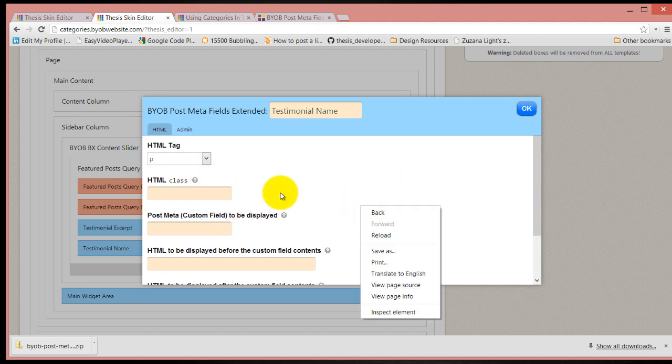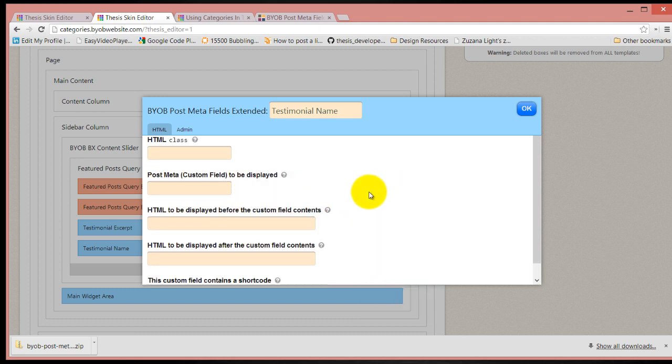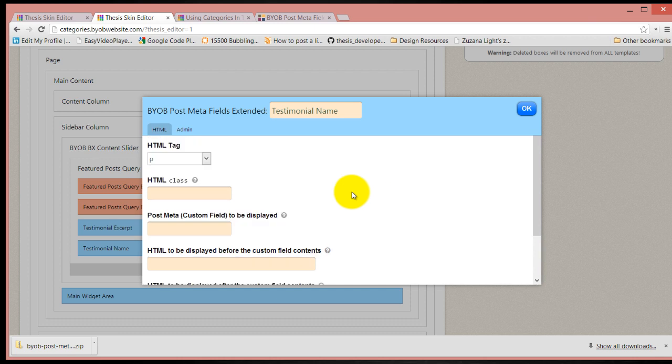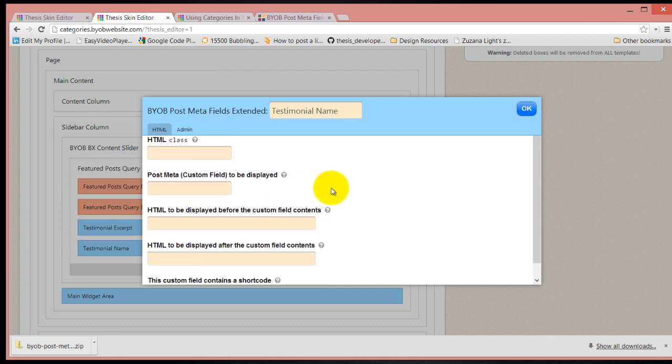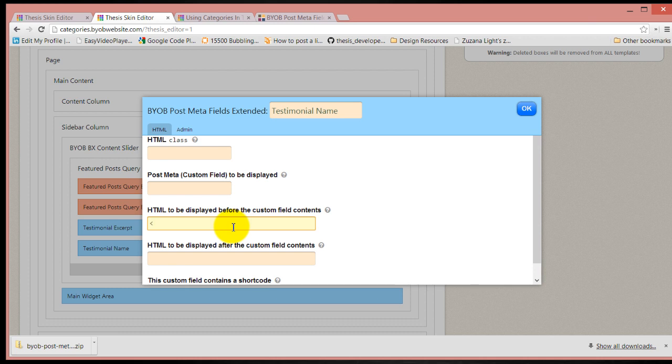At the moment we're not going to give it a HTML ID or a class. Now you can decide to include some HTML prior to the custom field contents. I'm going to give a strong tag and then closing strong tag.